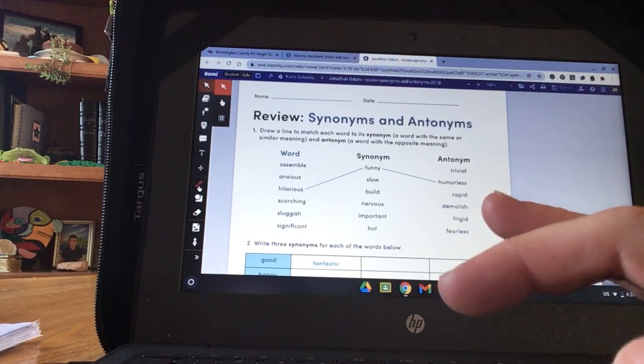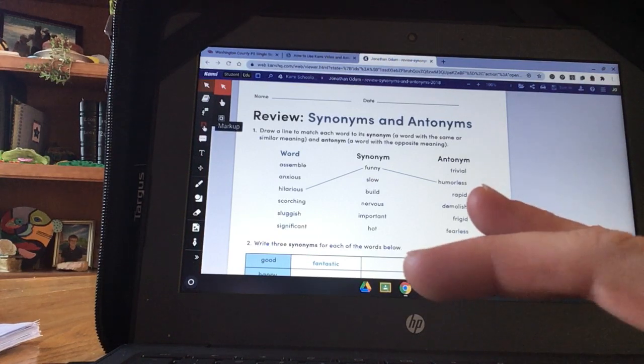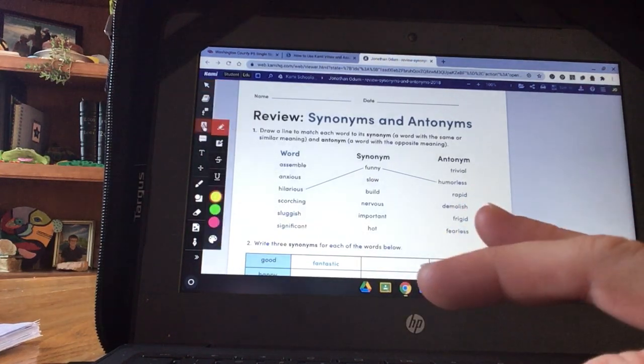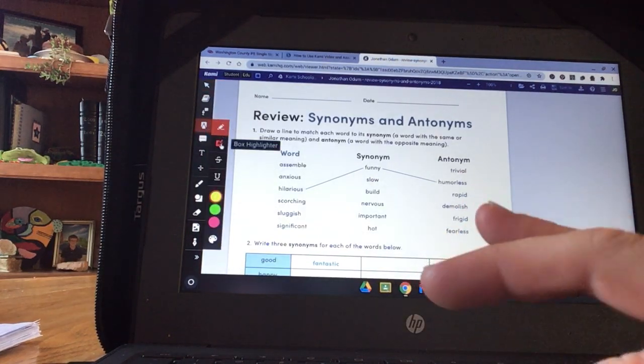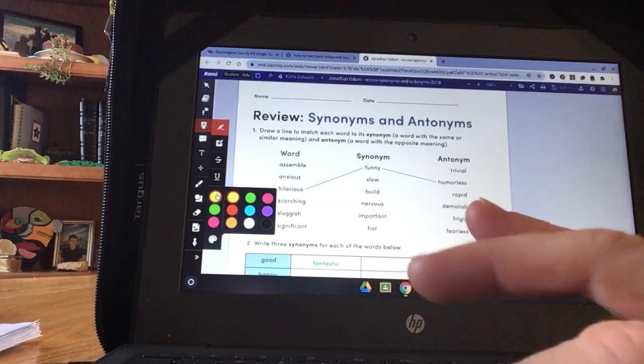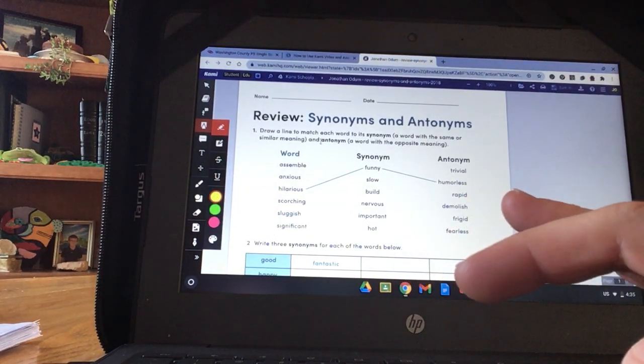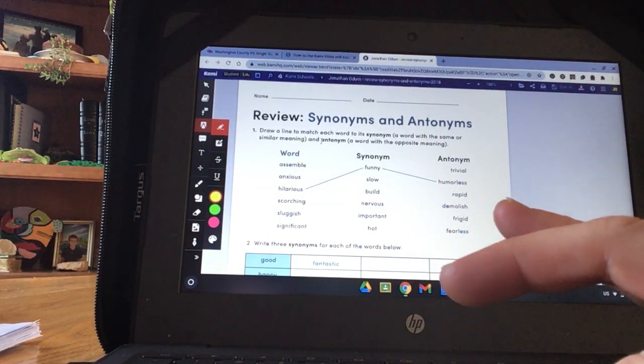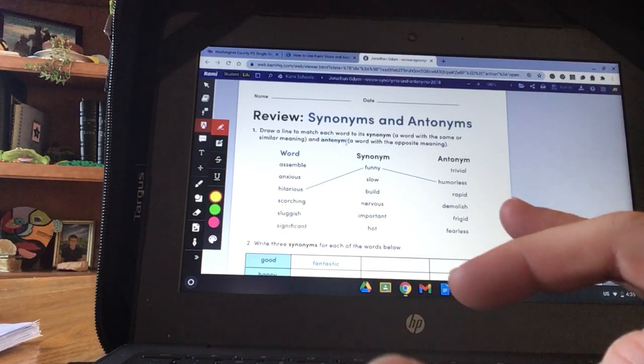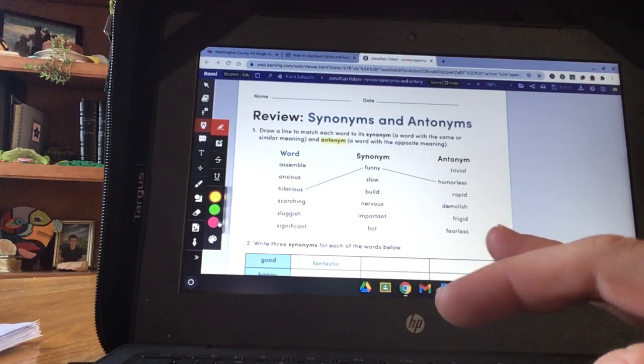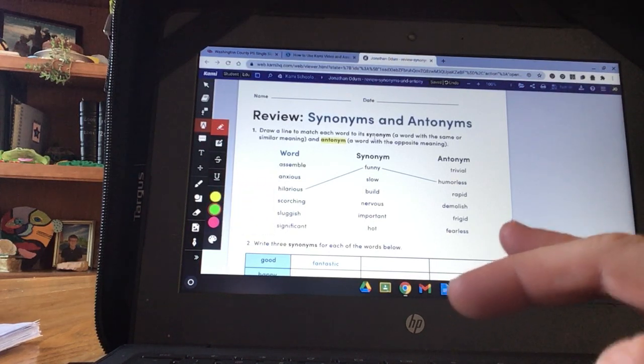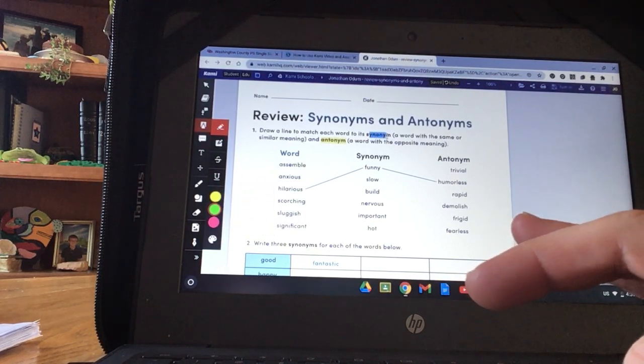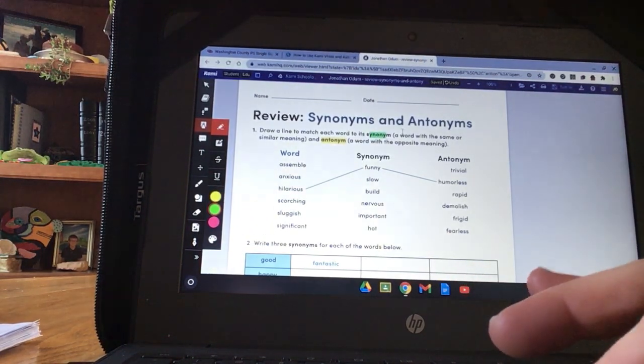So I can also use this one that says markup, which is going to be a highlighter. You can choose what color you want. And if I wanted to highlight the word antonym in yellow, it turns it yellow for me. Or if I wanted to change it to green, it will highlight the word synonym in green for me.